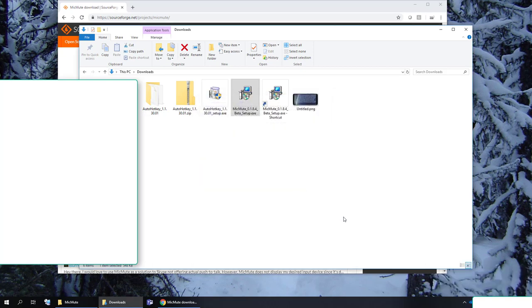Now take note if you're using security software like Carbon Black. Carbon Black will block it so you need to go in and whitelist this executable or this path which is just C program files mic mute.